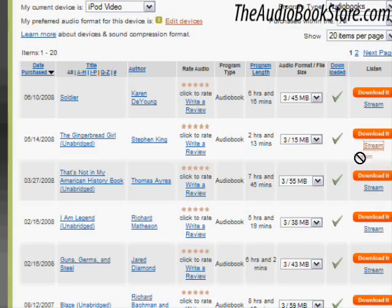These are just a few of the great features available to you with TheAudioBookstore.com. To enjoy our great products and services, go visit our website now at TheAudioBookstore.com.